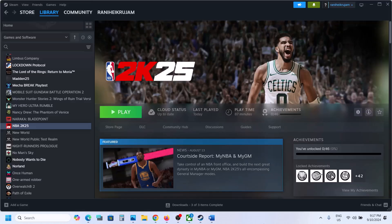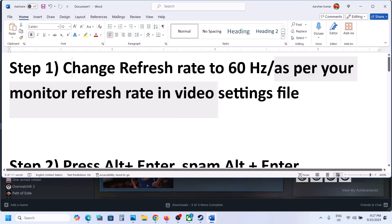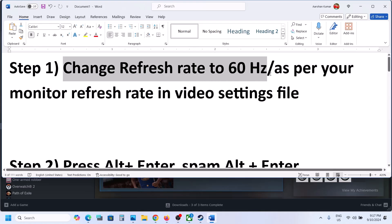Hello guys, welcome to my channel. Today in this video I'm going to show you how to fix slow motion in NBA 2K25 on your Windows computer. The first step is to change the refresh rate to 60 Hertz, or you can set it as per your monitor refresh rate, in the video settings file.